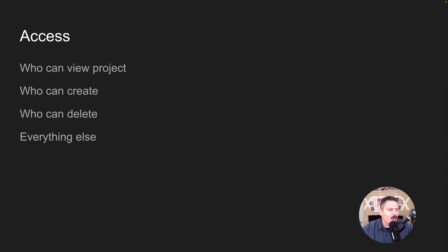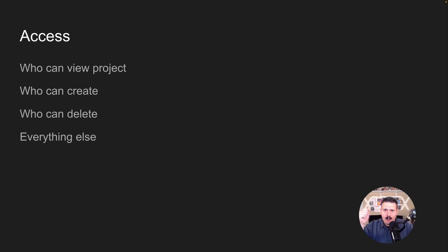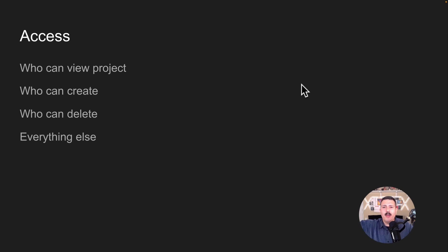After that, we're talking about access. Who is going to be able to view the project? Who can create items? Who can delete? There are about 20 to 25 different levers you can pull in the permission schemes. We talk through all of these to make sure you have the right level of access — for example, an external team that should only be able to view and create but not delete or edit.